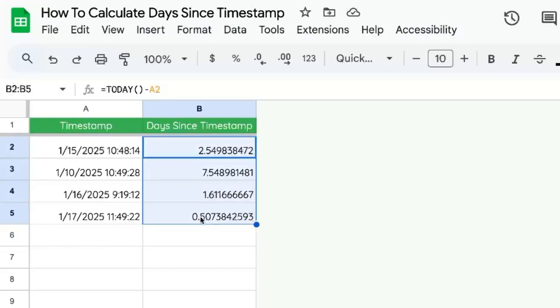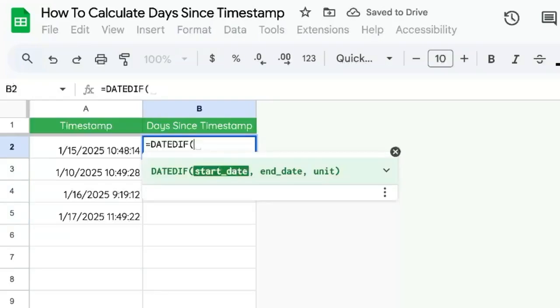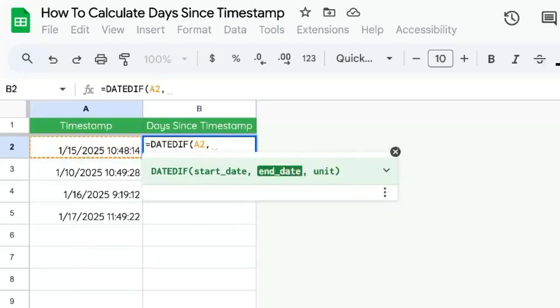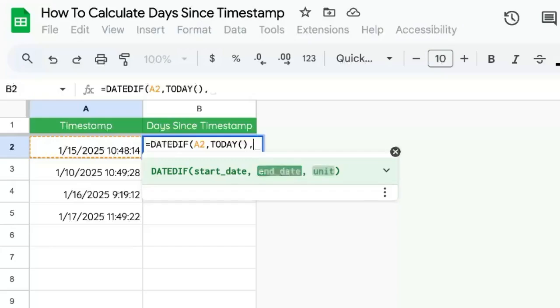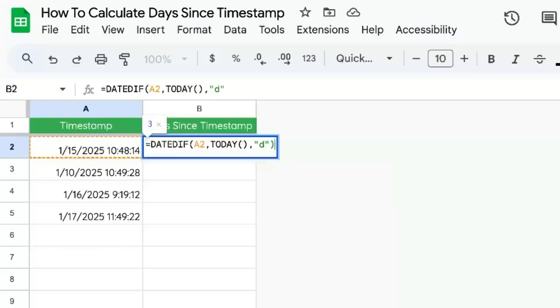We could round this, absolutely. But we can also use a different formula, and that's equals DATEDIFF. Our start date is going to be the timestamp, comma, end date is TODAY with parentheses, and our unit is going to be in quotes the letter D.